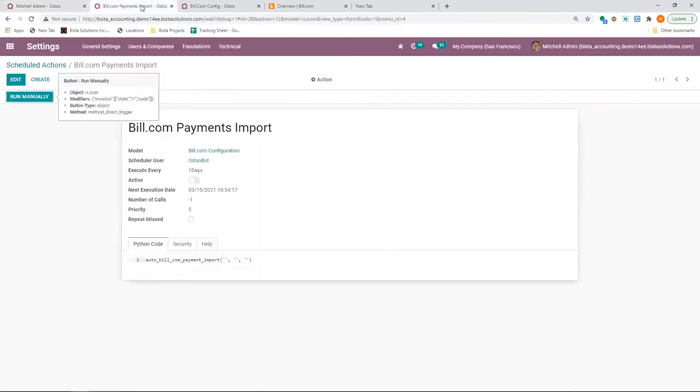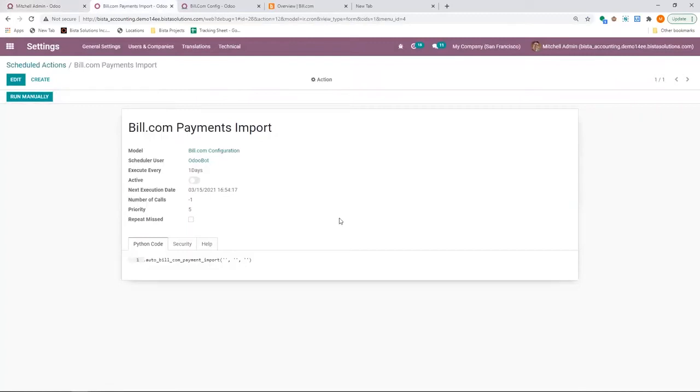Apart from this, this is the scheduler which pulls in the payments from Bill.com.